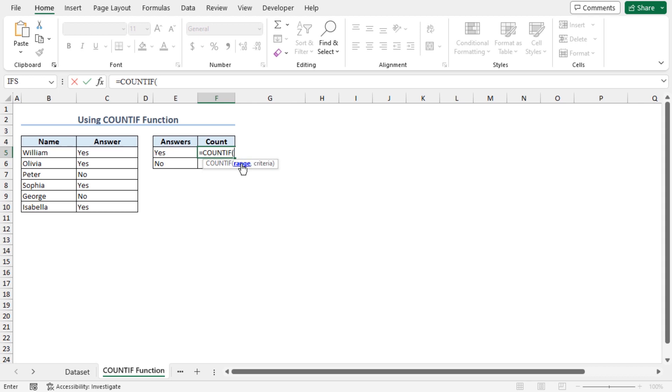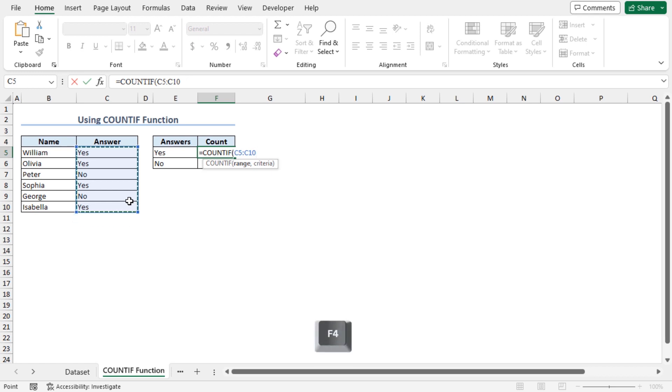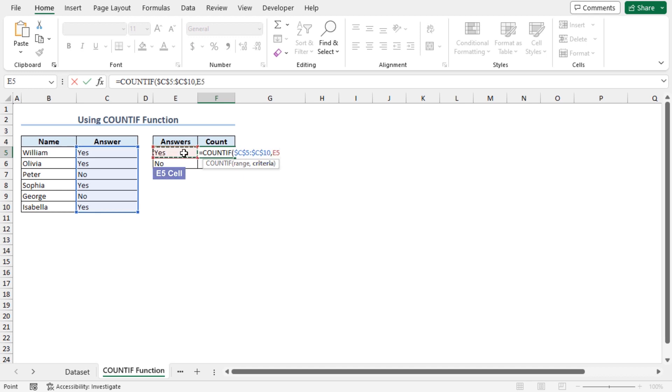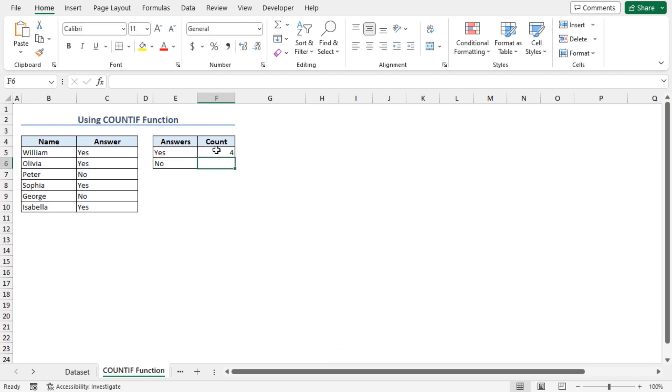For the range, select cell C5 to C10, press F4 to lock the cell references. This will lock both the rows and the columns, put a comma. For the criteria argument, select cell E5, close the parenthesis and press enter. Great! The COUNTIF function has returned the number of yes present in this answer column.